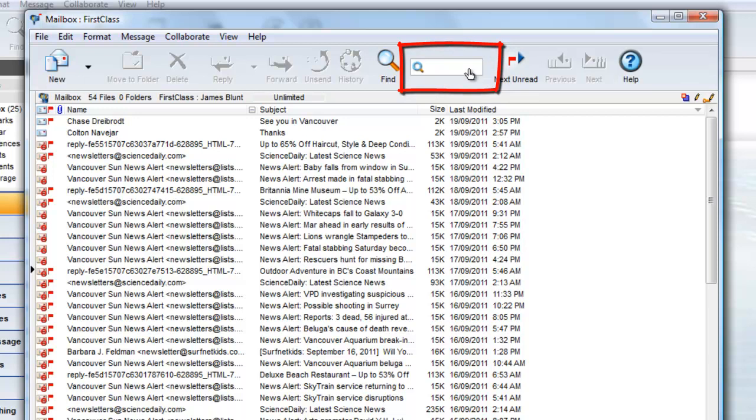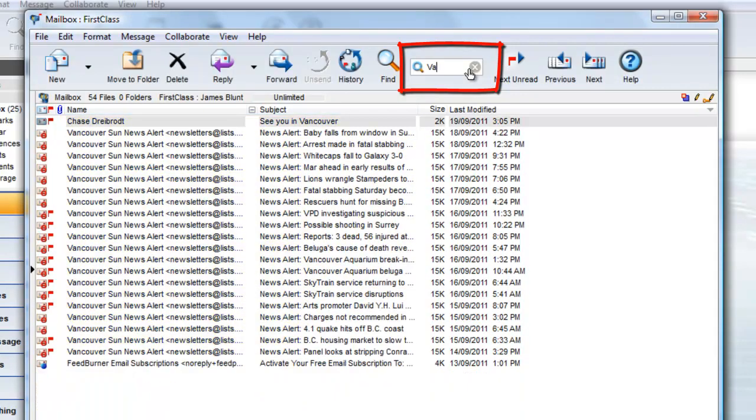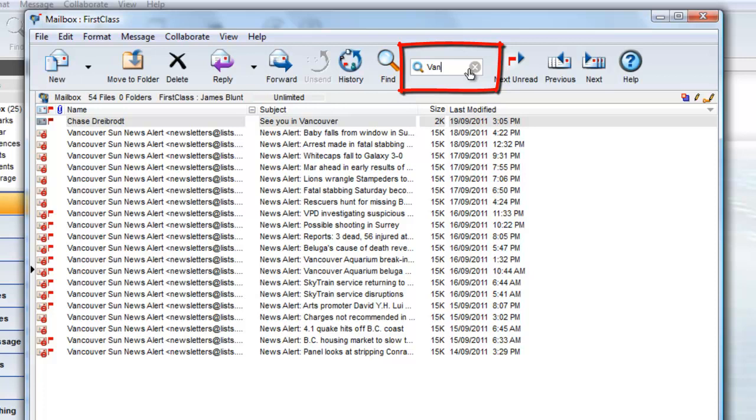The list filters on all visible text. For example, if I want to limit my mailbox to view only emails that contain the word Vancouver, in either the from, to, or subject lines, I can start to type in the quick filter field. As soon as I start typing, the list is reduced. I don't even have to finish typing before I see my desired results.